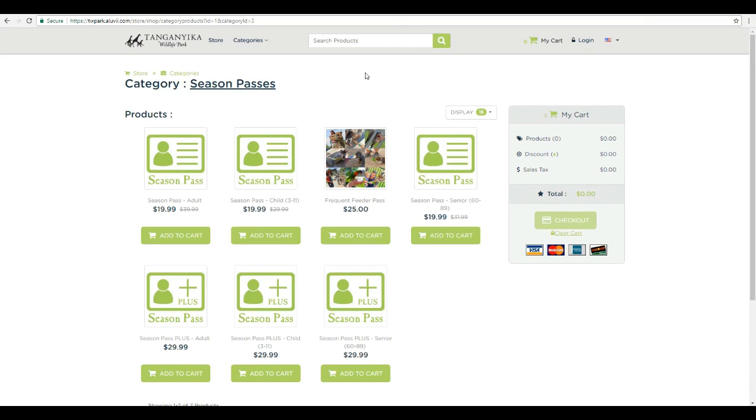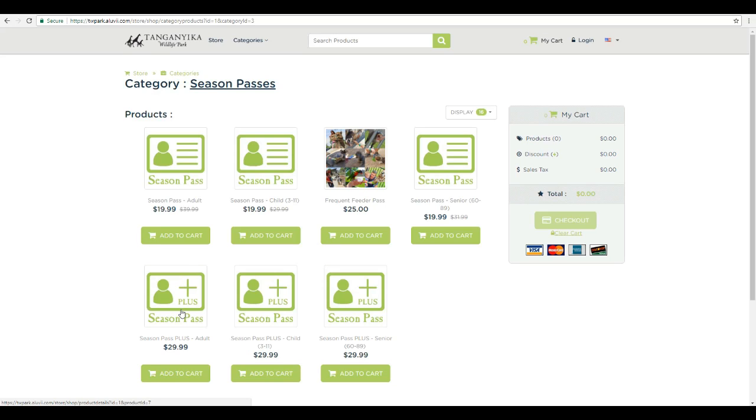This is where you'll see all the season pass options. This year we have two different season pass options. We have the regular season pass, which includes unlimited visits from March 16th to November 11th. And we also have the season pass plus that has some additional benefits we'll go over in a second. We also have the frequent feeder pass this year, which includes five animal interactions each time you come. However, there are some new changes with that as well.